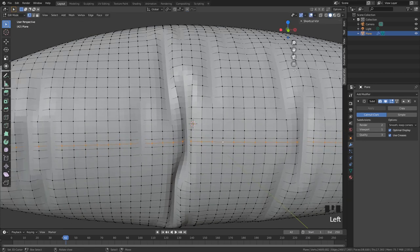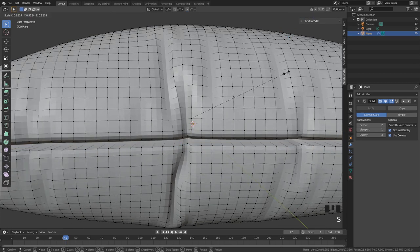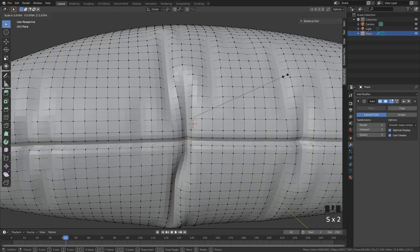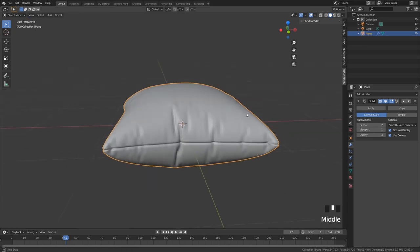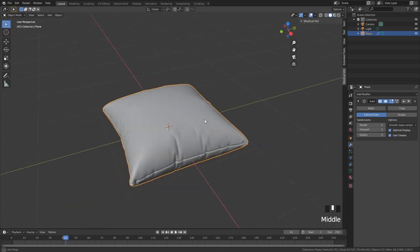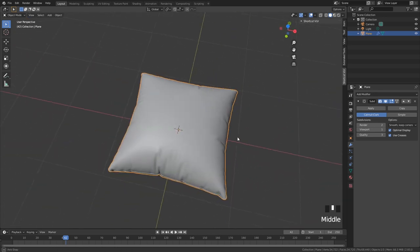I scroll one time up to create an extra edge loop in the middle, and that edge loop I am going to scale down. So now we have a seam.